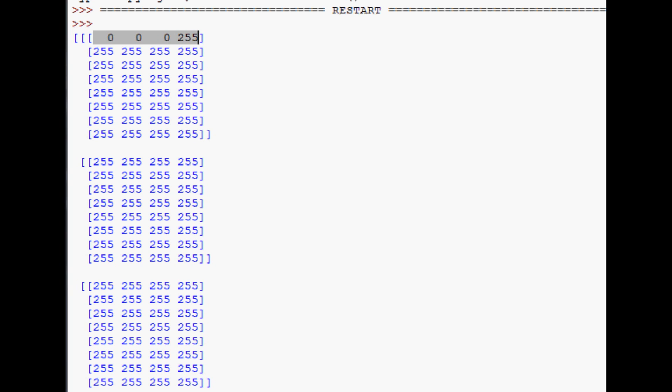That's additive versus subtractive colors. Computers use the additive RGB scheme because you're viewing everything through a monitor, and a monitor is essentially a light shining this information at you. So that's why we use RGB.